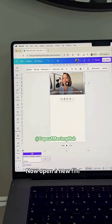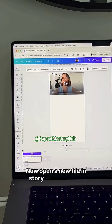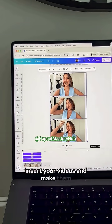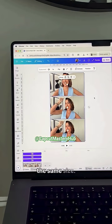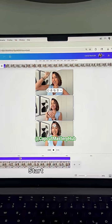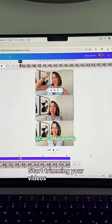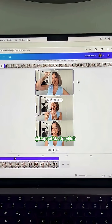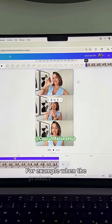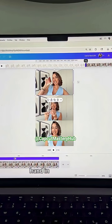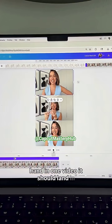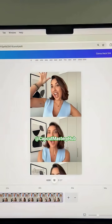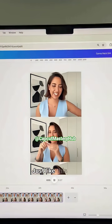Now open a new file in story or reel format, insert your videos and make them the same size. Start trimming your videos and line them up so the transition looks seamless. For example, when the product leaves your hand in one video, it should land in your other hand in the next one — just like this one.